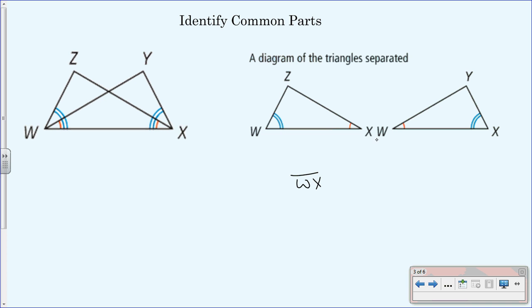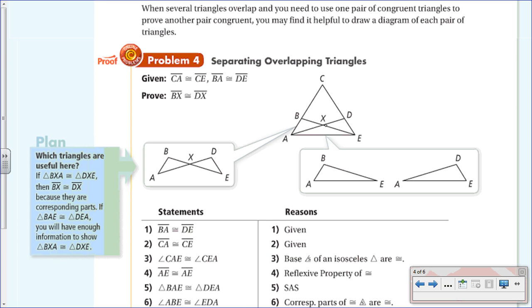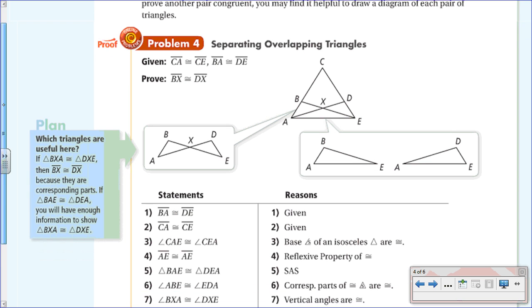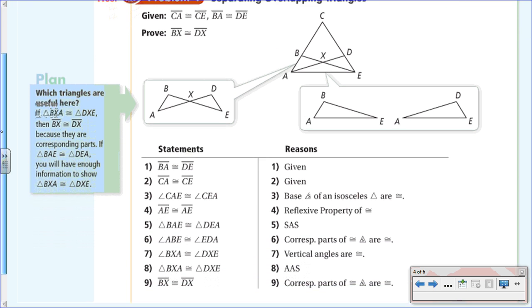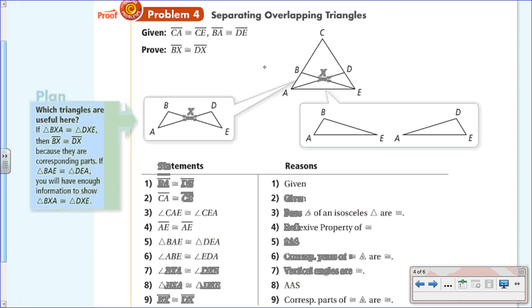Obviously one angle is much bigger than the other, which is why we can't use them as common parts. Now this is where it gets complicated: when several triangles overlap and you need to use one pair of congruent triangles to prove another pair congruent, you may find it helpful to draw a diagram of each pair. Let's look at number four — separating overlapping triangles — and we do have a proof here.